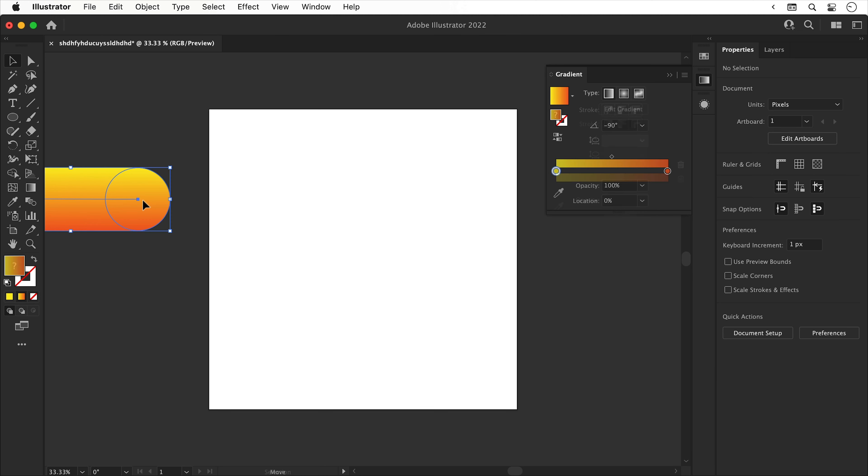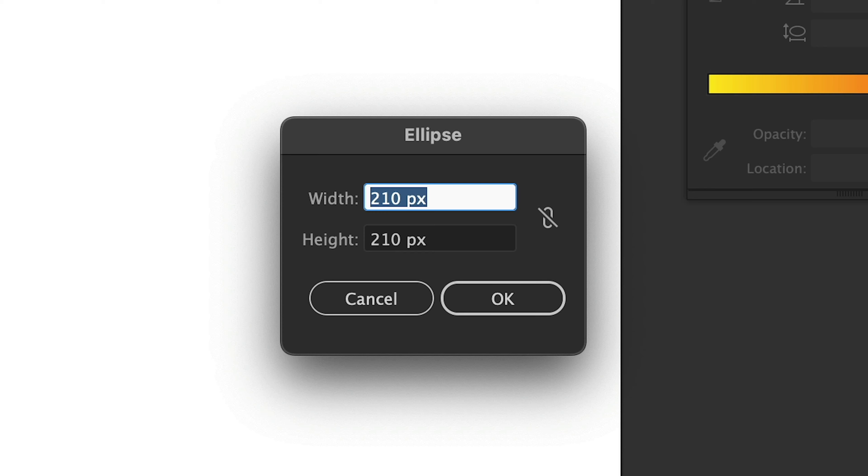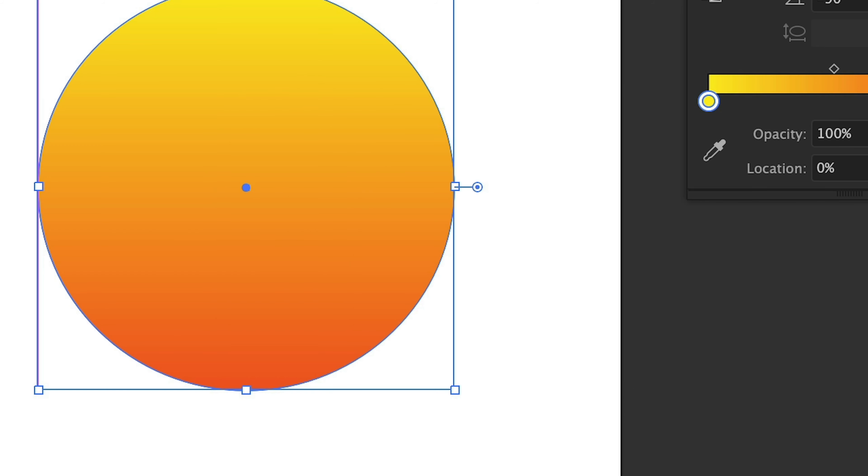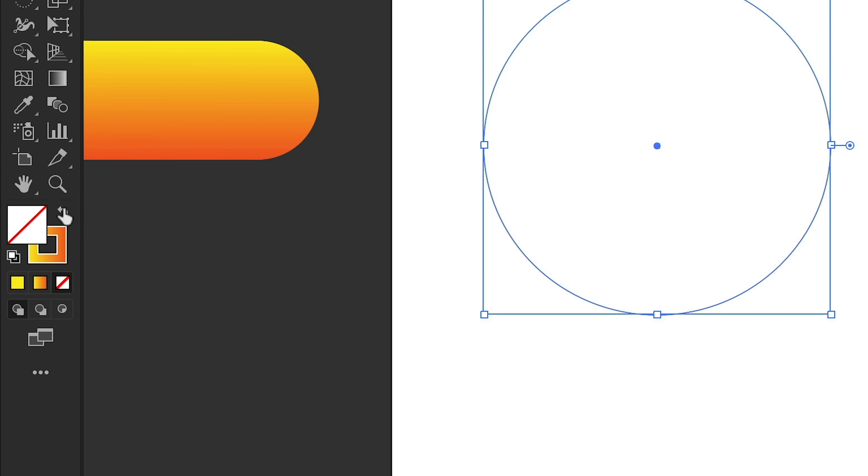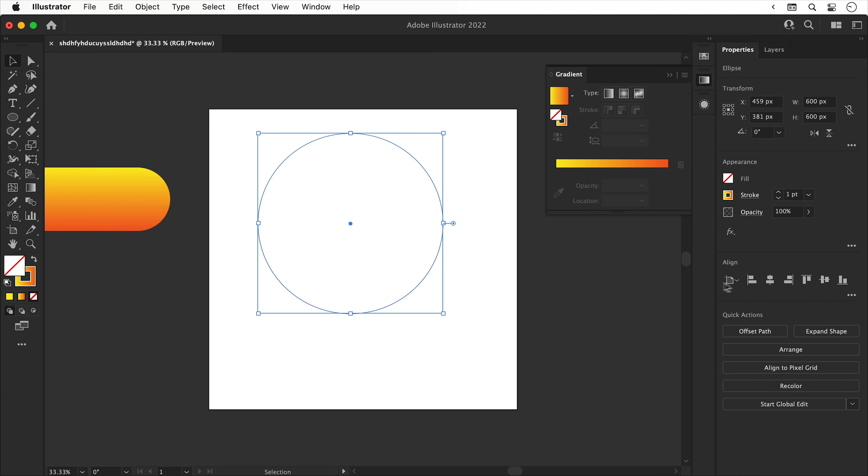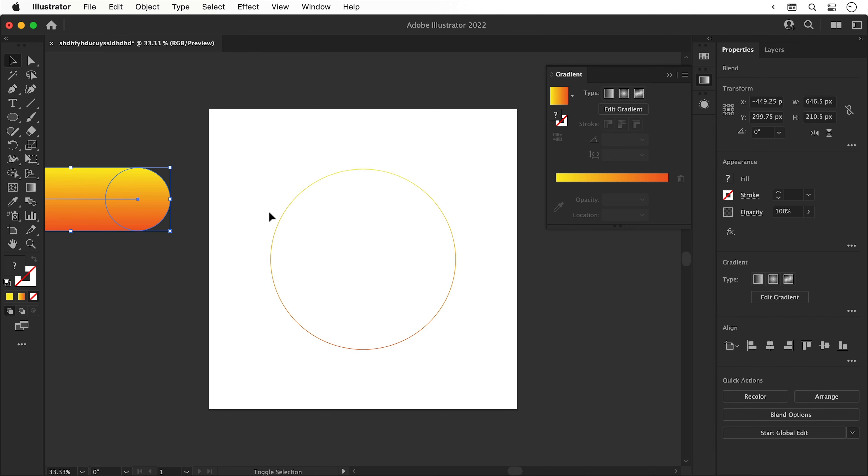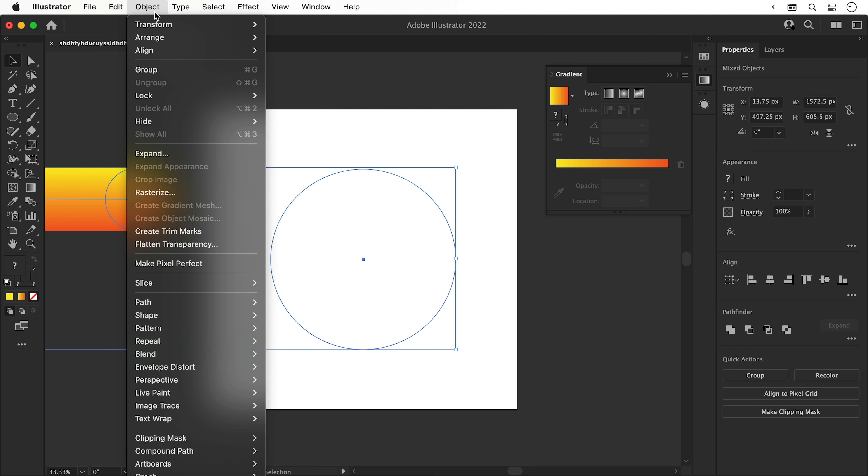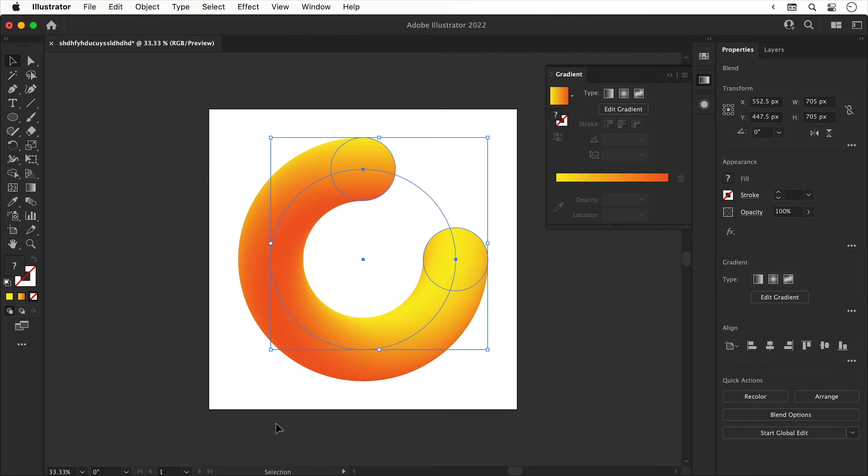So I'm going to move this out of the way for now and select the Ellipse tool and create another circle. Click anywhere and enter 600 pixels for the width and height. And we now have another circle. Let's swap the fill and the stroke and then use the Align tools on the right to pop this in the center. Now we can select both our blended object and this new circle. Go up to Object, down to Blend and select Replace Spine. And this happens.